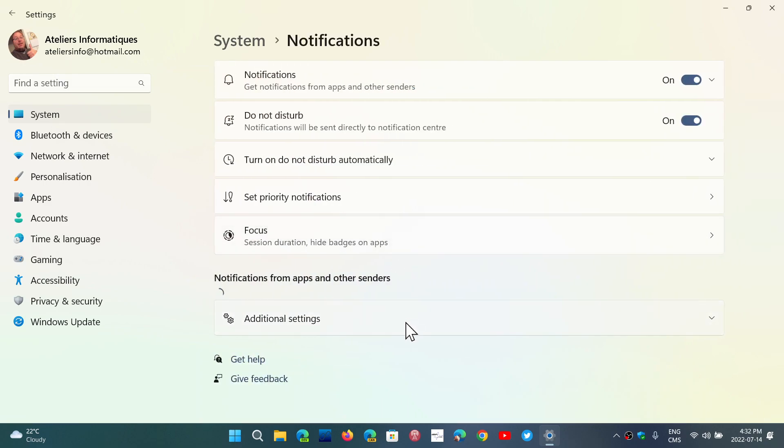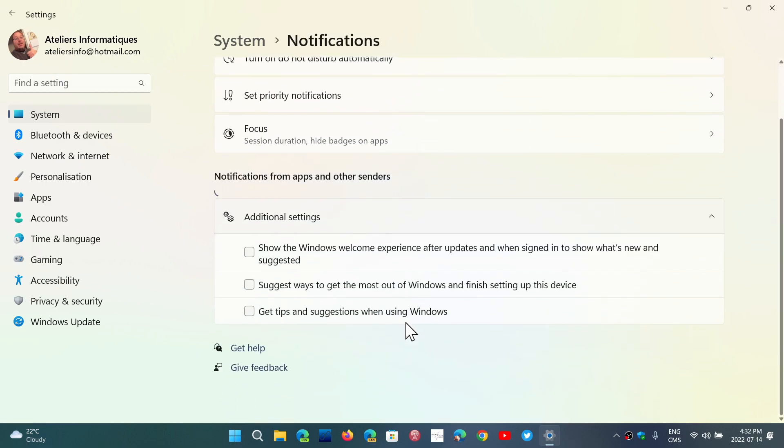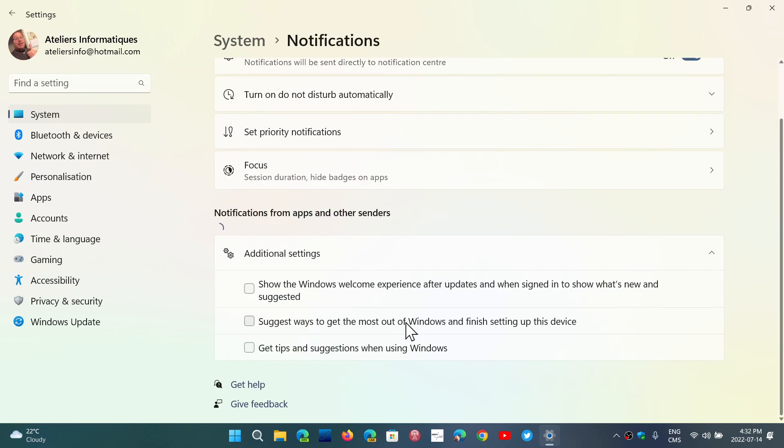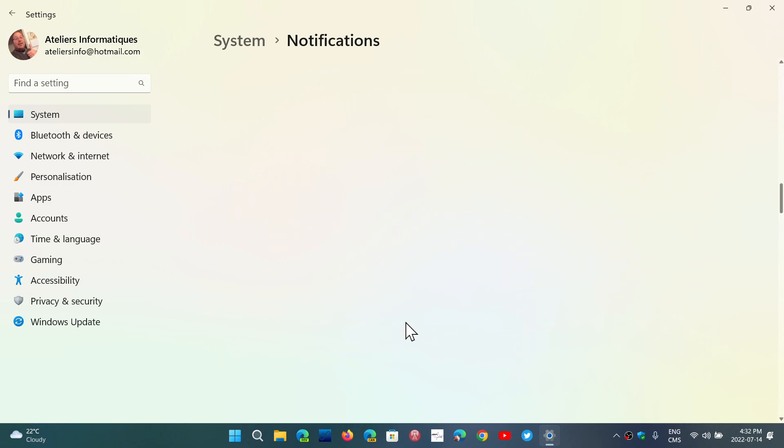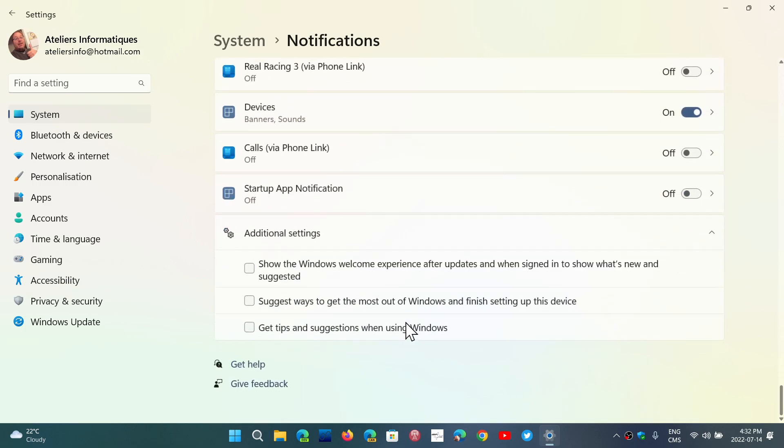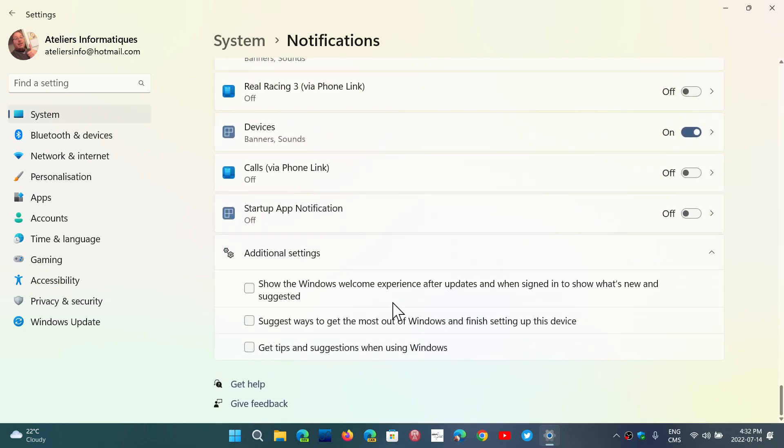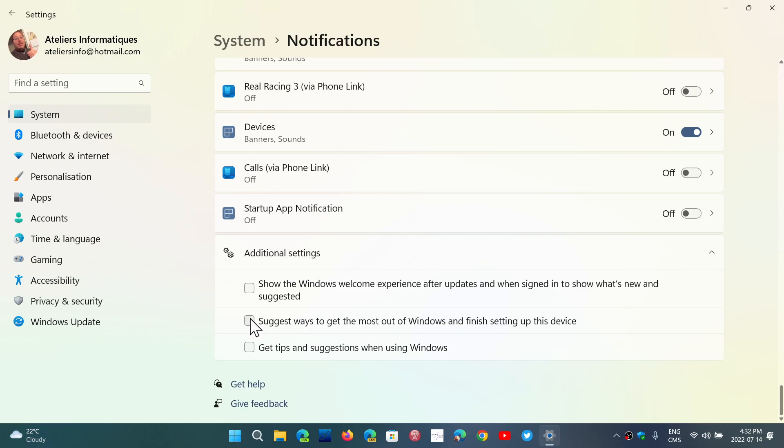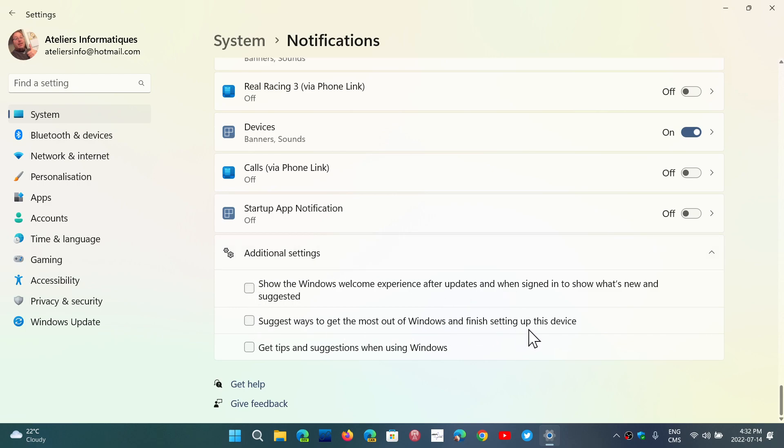Here you will want to go to additional settings at the bottom. Once the list of apps shows up, there will be additional settings way down at the bottom. Make sure that you remove all the check marks of the three things here: Show the Windows welcome experience after updates, Suggest ways to get the most out of Windows and finish setting up, and Get tips and suggestions when using Windows.